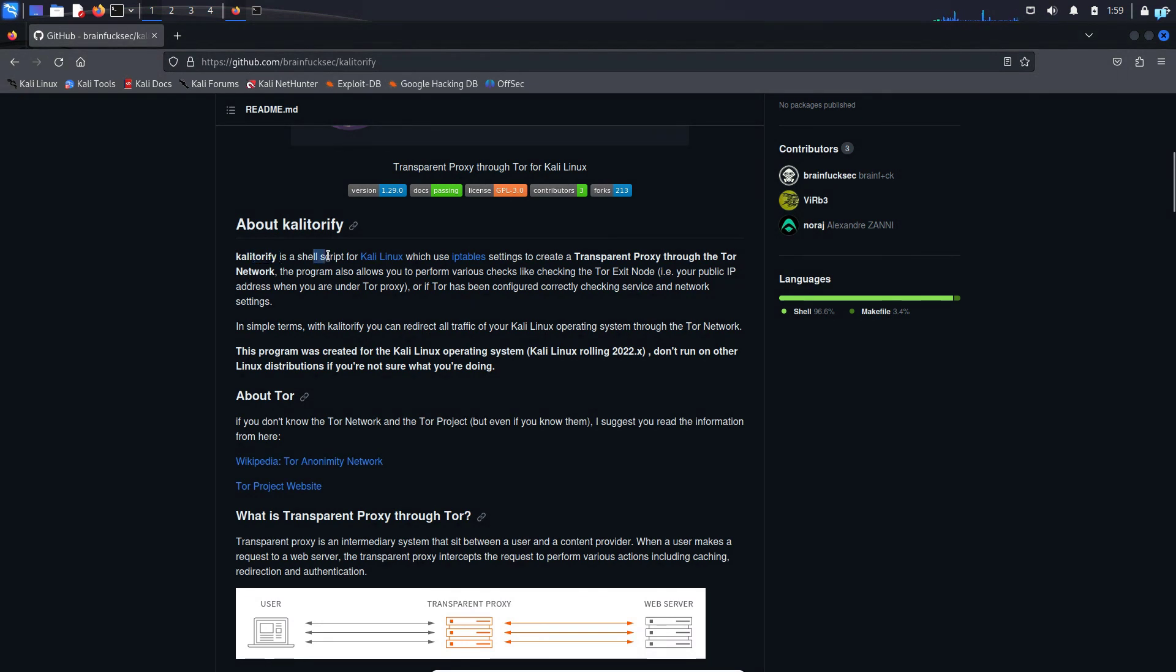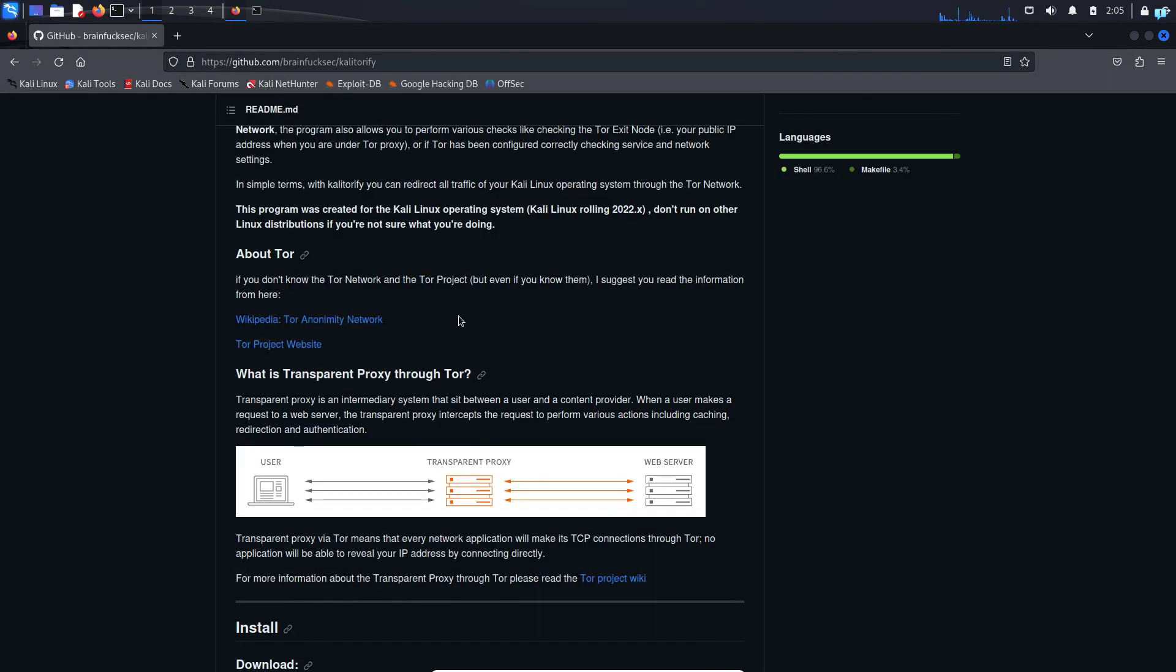But Kali Torify, it is a simple shell script. You do not have to do any configuration. You will just run one simple command and it will do everything for you. So without further ado, let's begin the installation process.